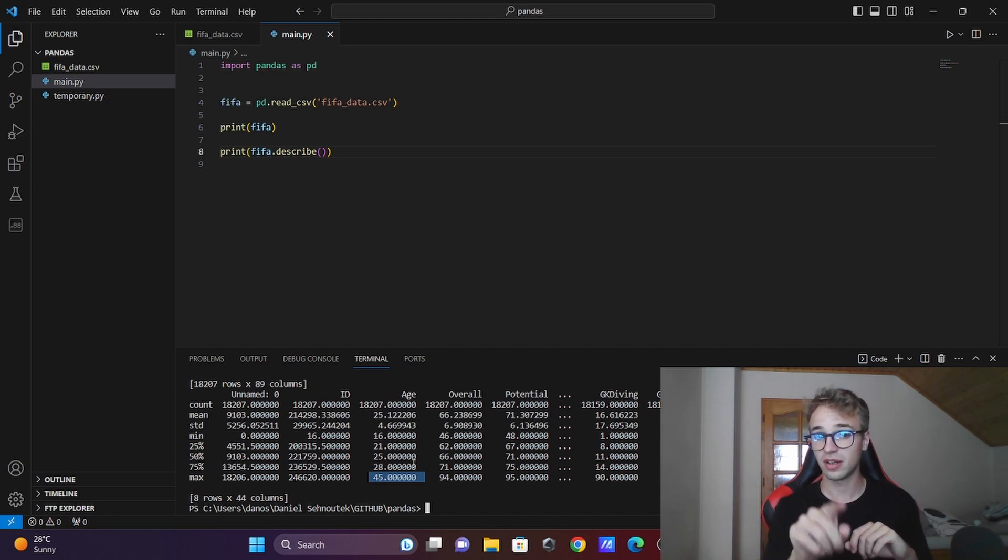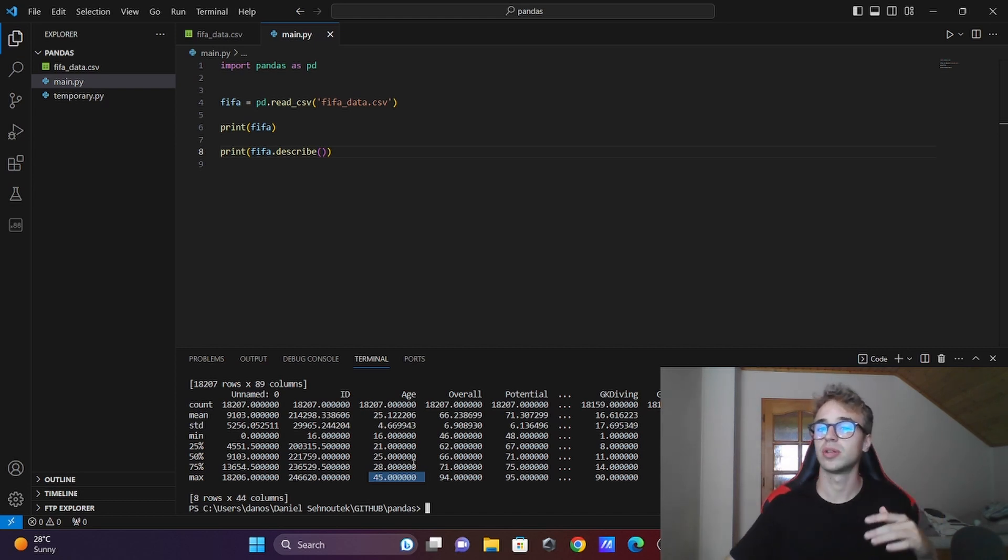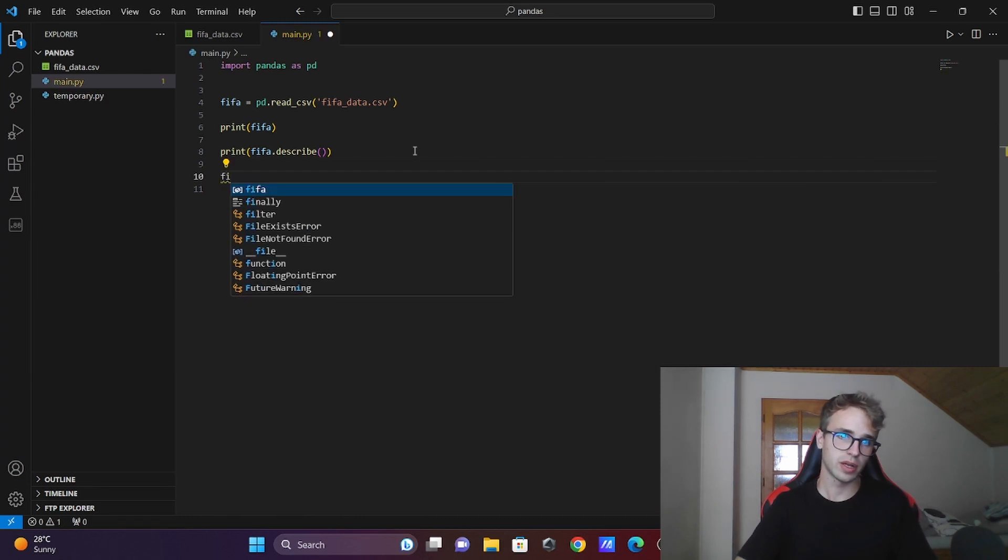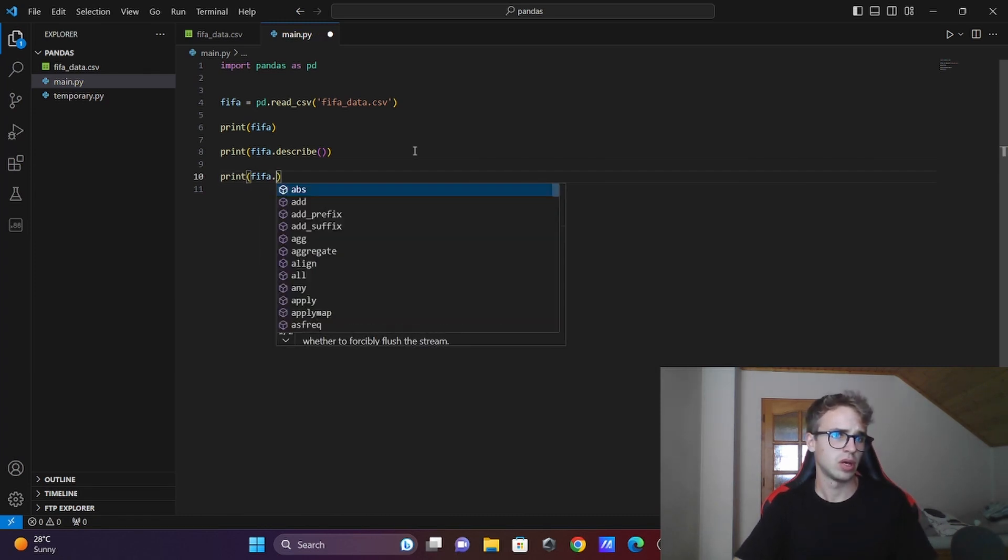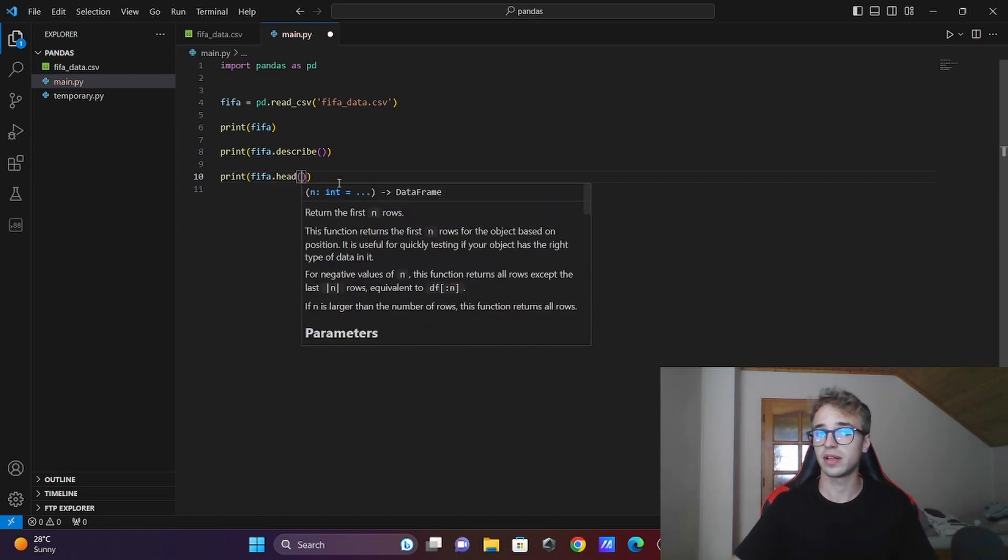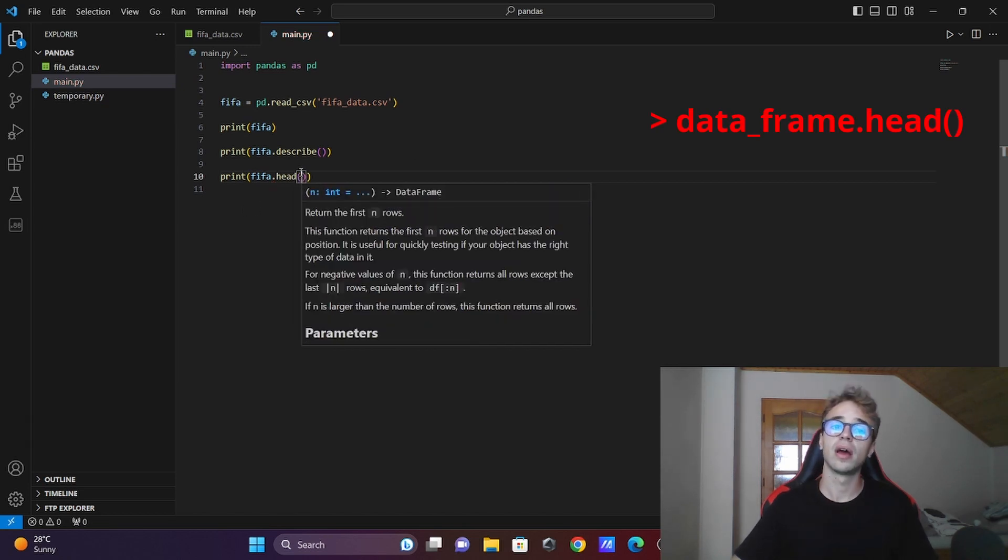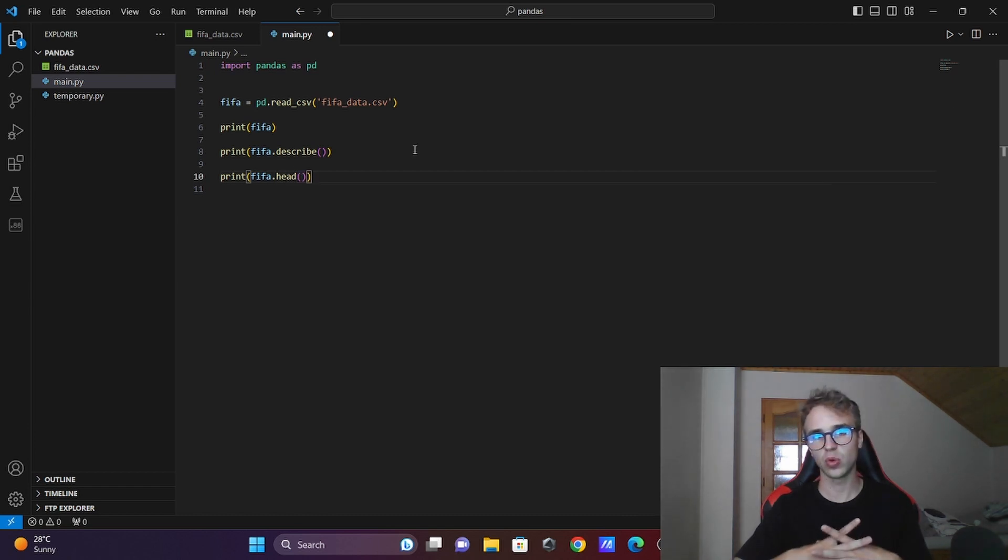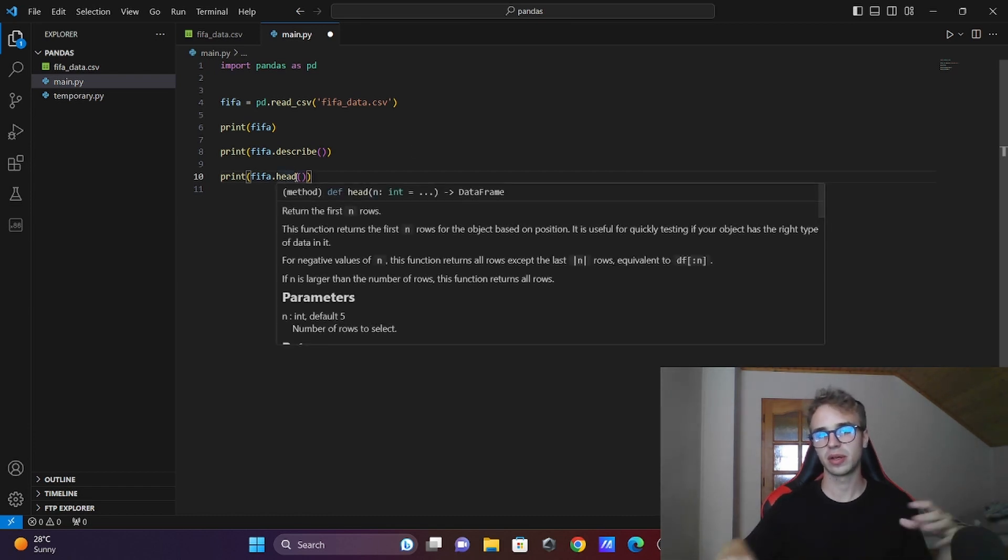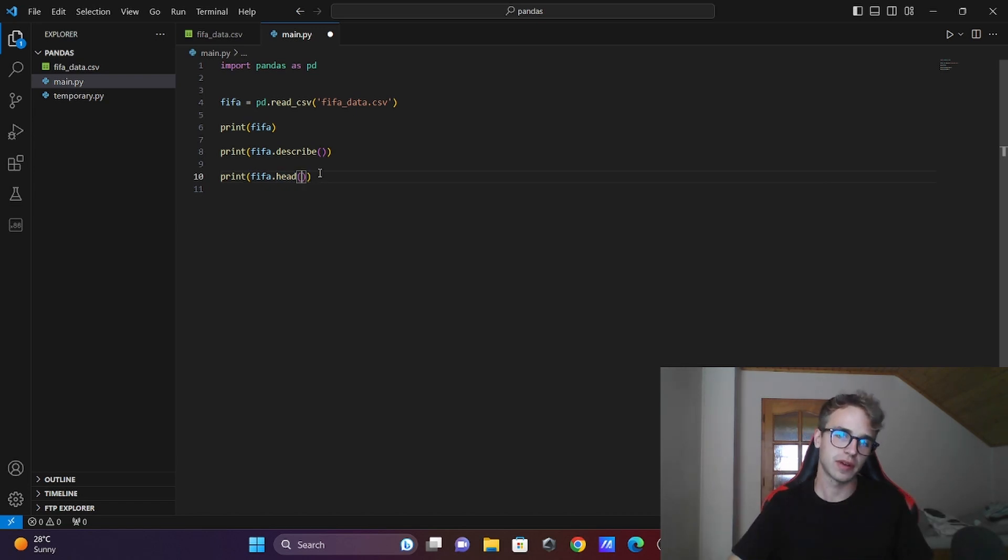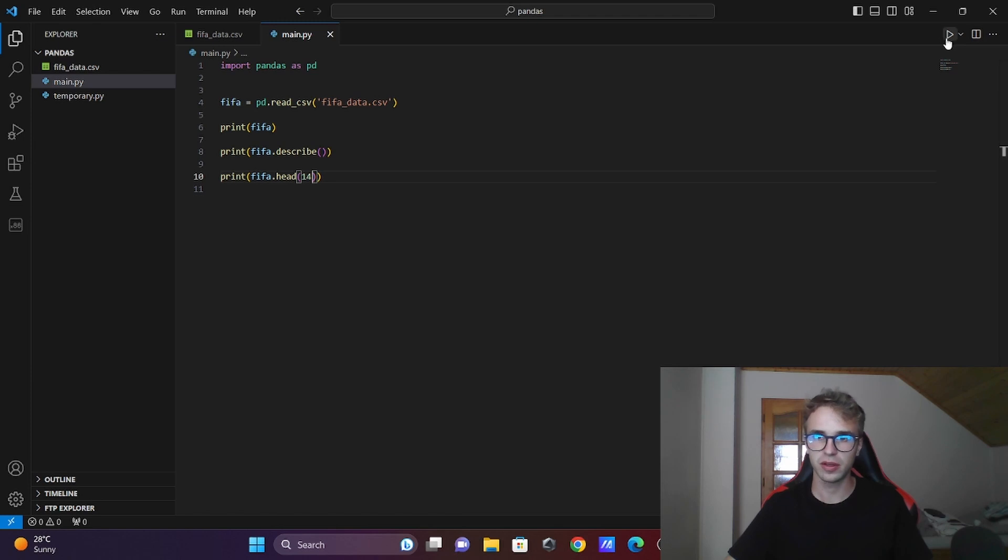You got the idea. You want to know the first 14 players. You will write fifa.head() and call the function. If you don't write a number here, it will display the first five rows, but you can easily specify the number of rows - for example, 14. Now you have the first 14 players.